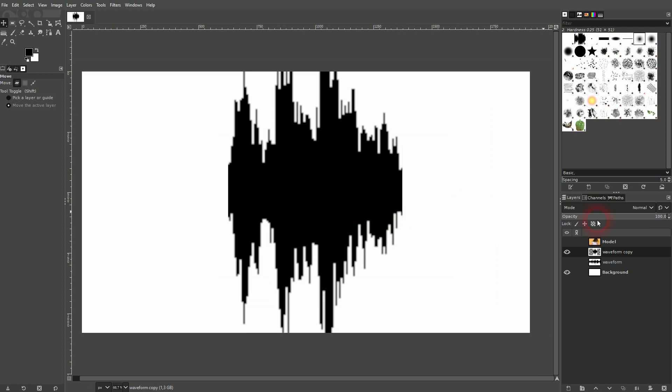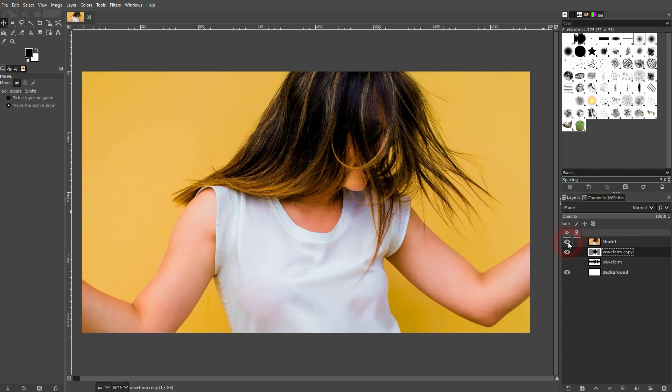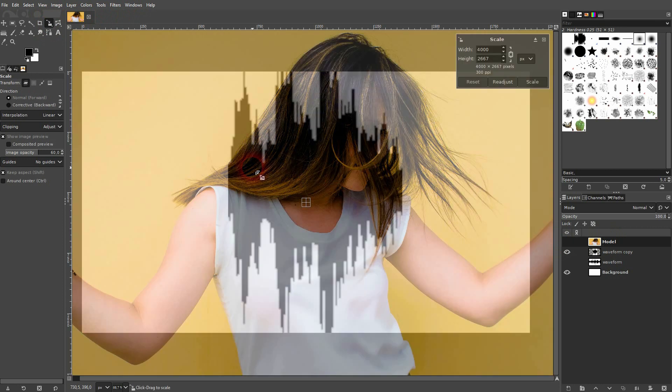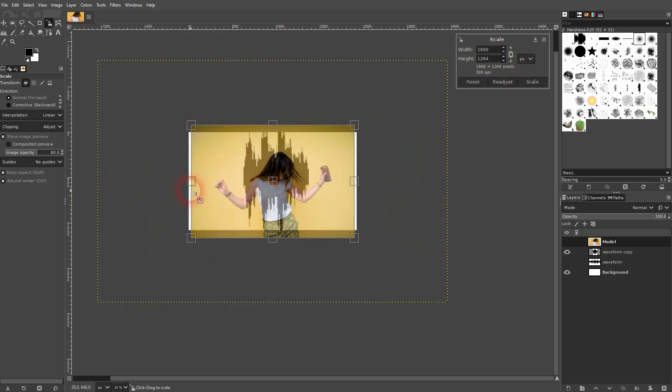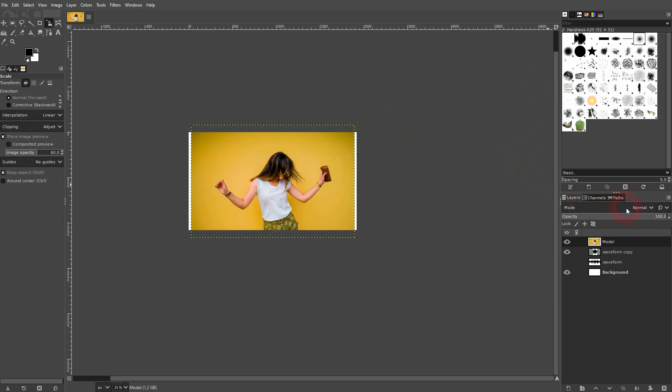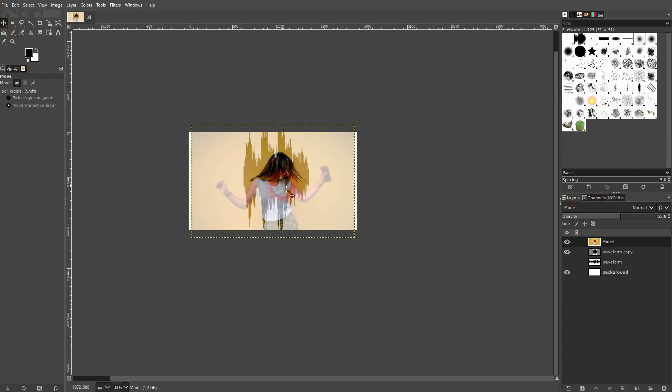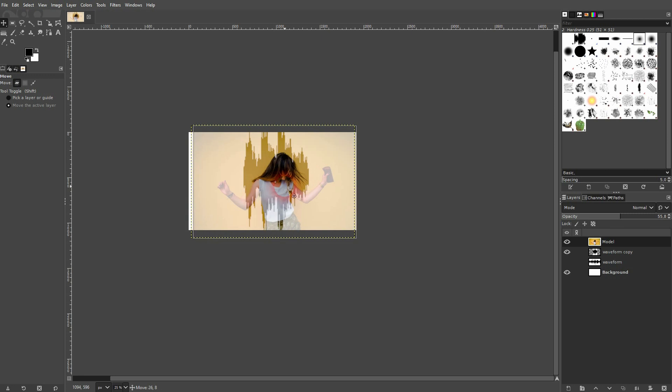Next step is to use a model image. Once again I use the scale tool. Let me go down with the opacity so that we can see the waveform in the background, and I reposition it and scale it down a little bit further.